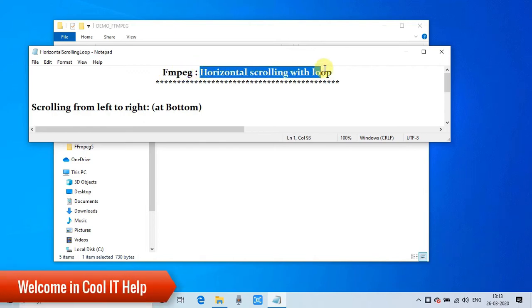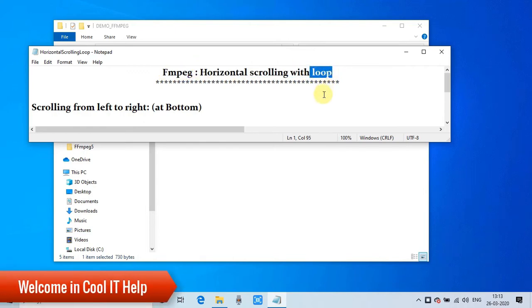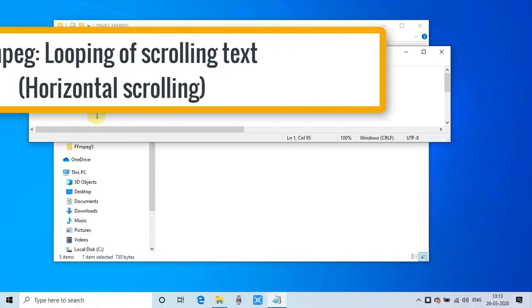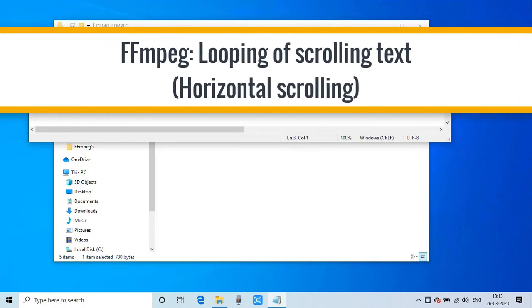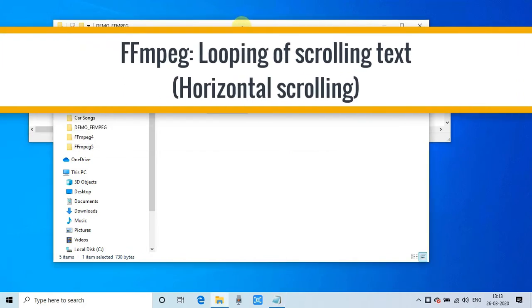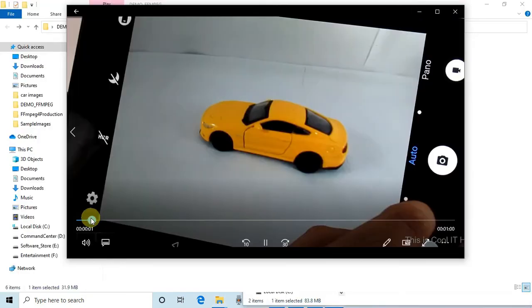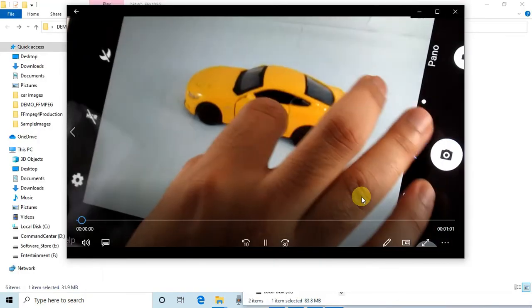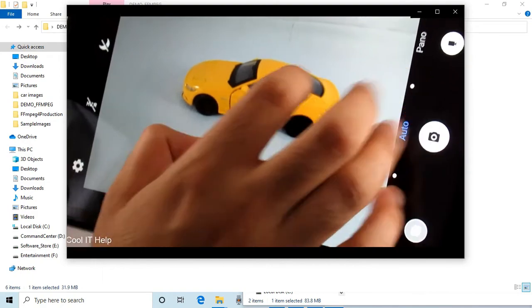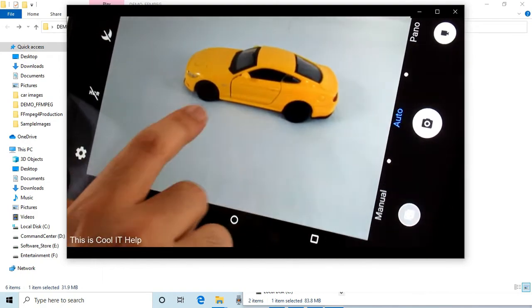Hello everyone, welcome to Cool IT Help. This is another FFmpeg video tutorial. In this video tutorial we will learn horizontal text scrolling with looping. Let me show you what I'm talking about, see this example.